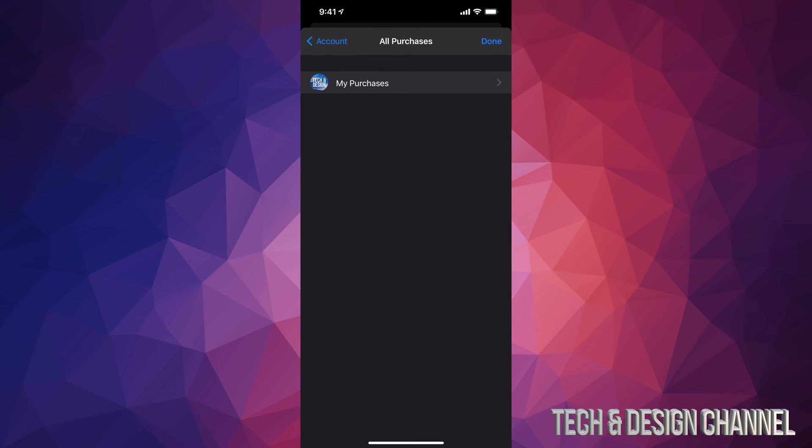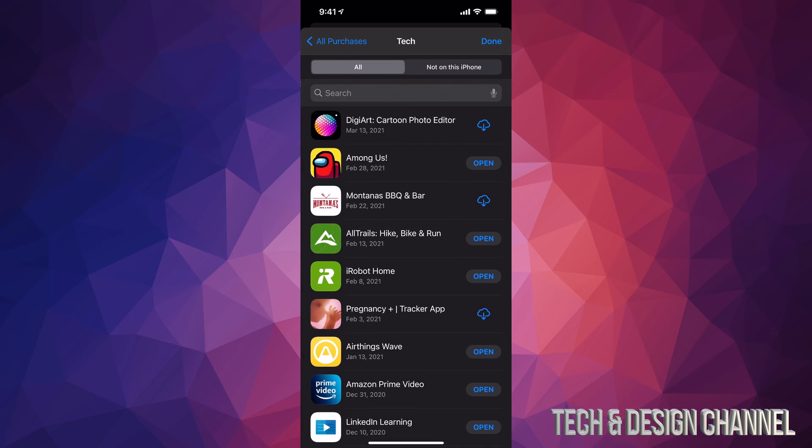Let's tap on 'Purchase.' We're gonna see 'My Purchases.' Tap on 'My Purchases,' and from here we're gonna get a whole list of every single app that we downloaded. So here's our history. We can also see which apps are not in our phone as well.